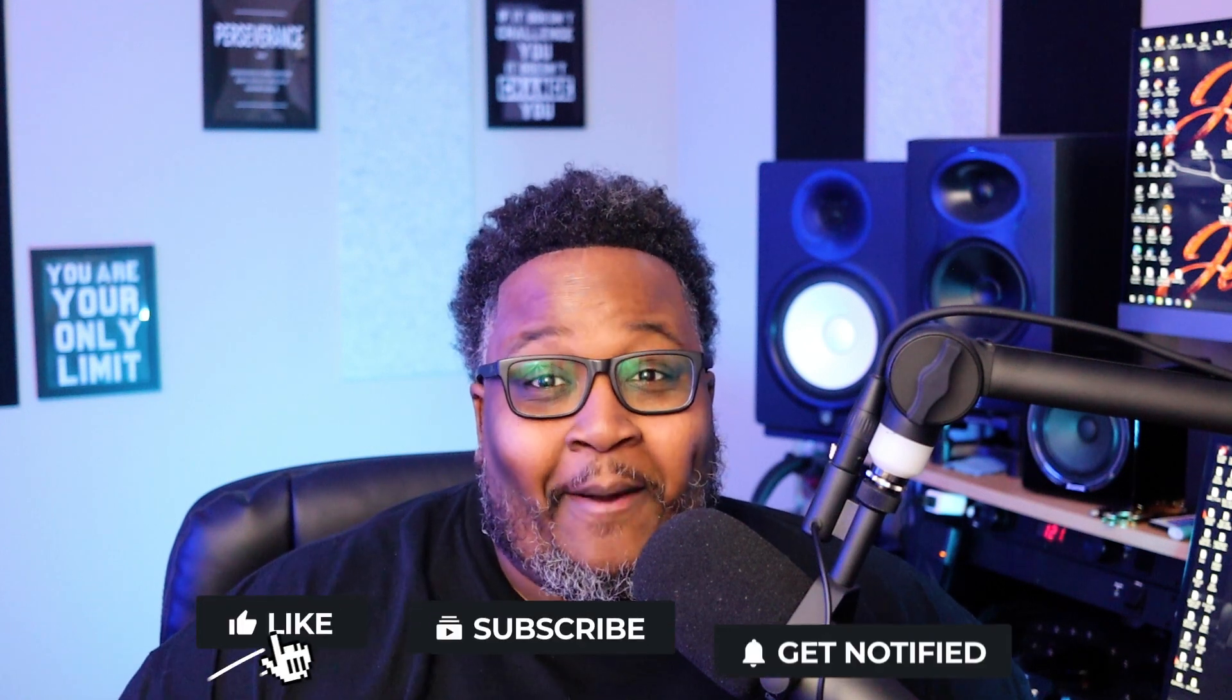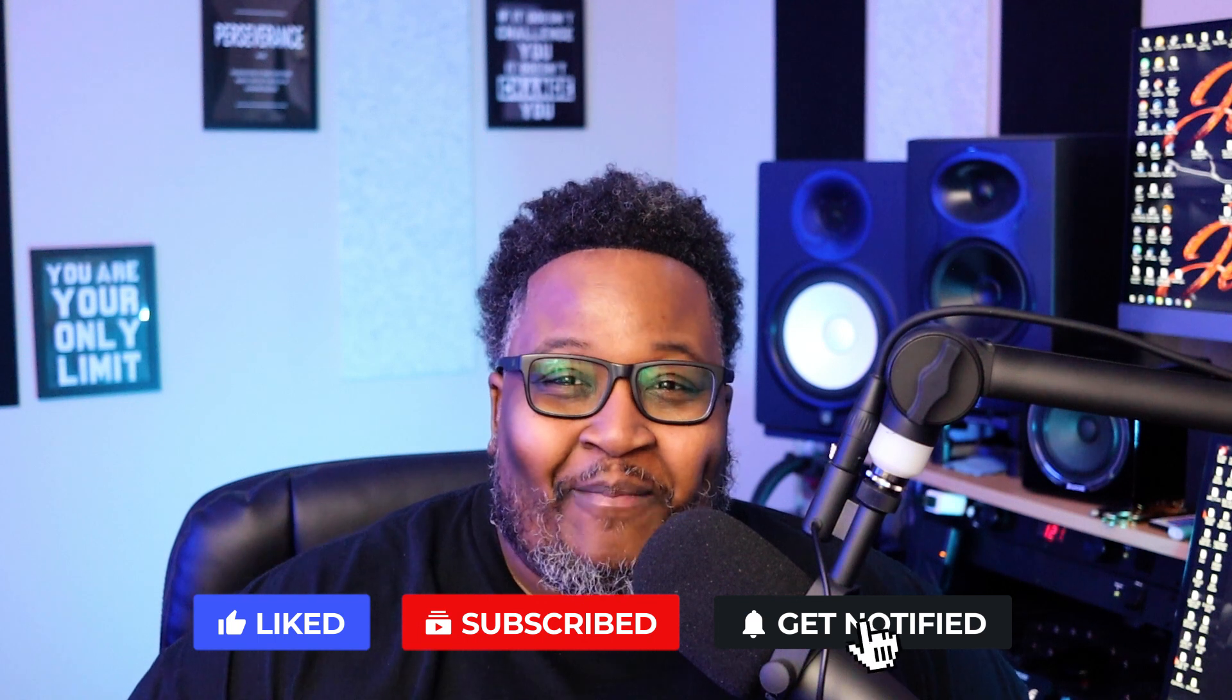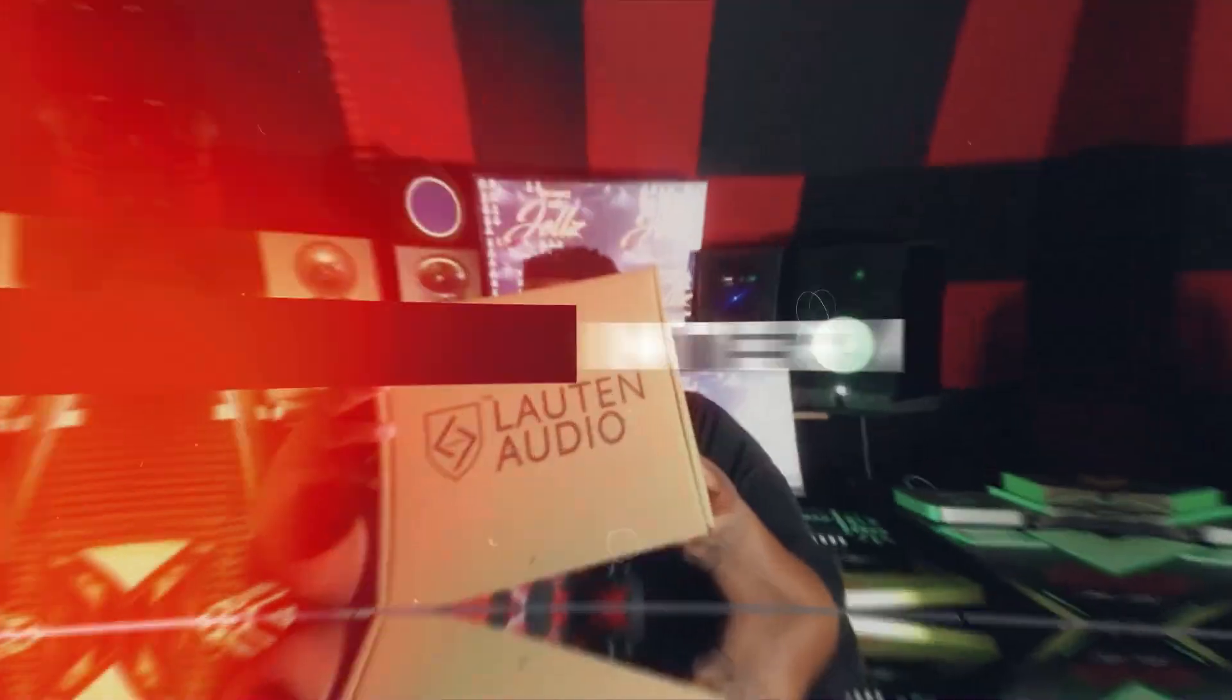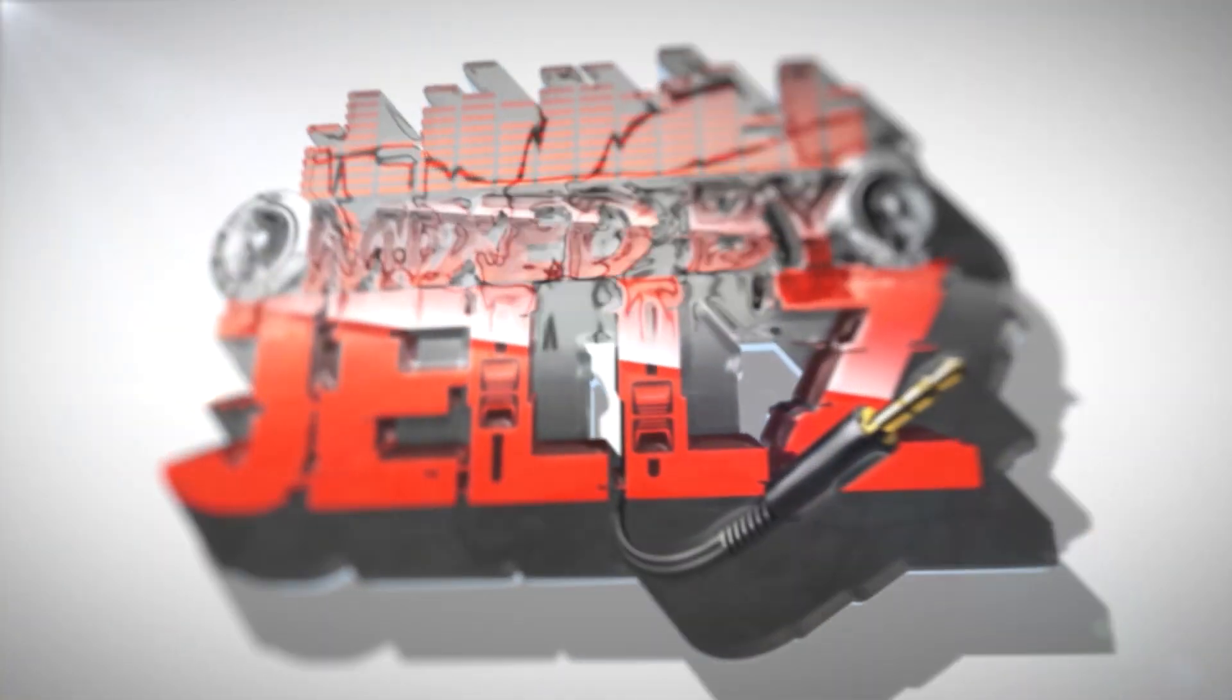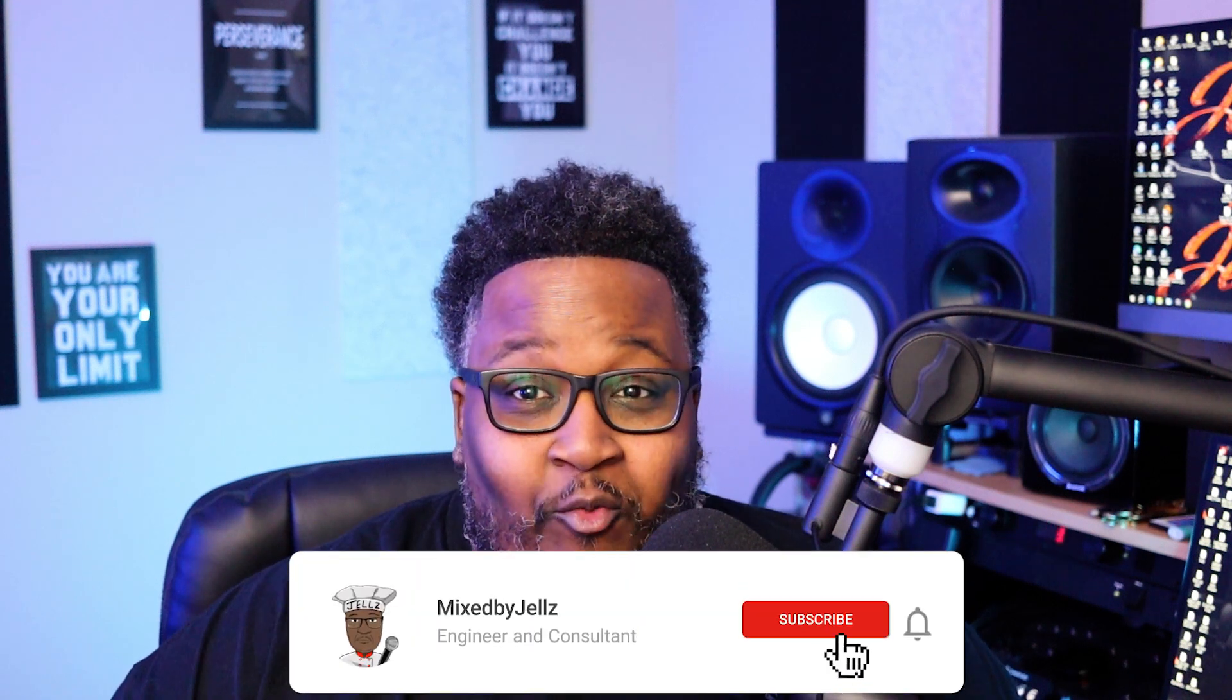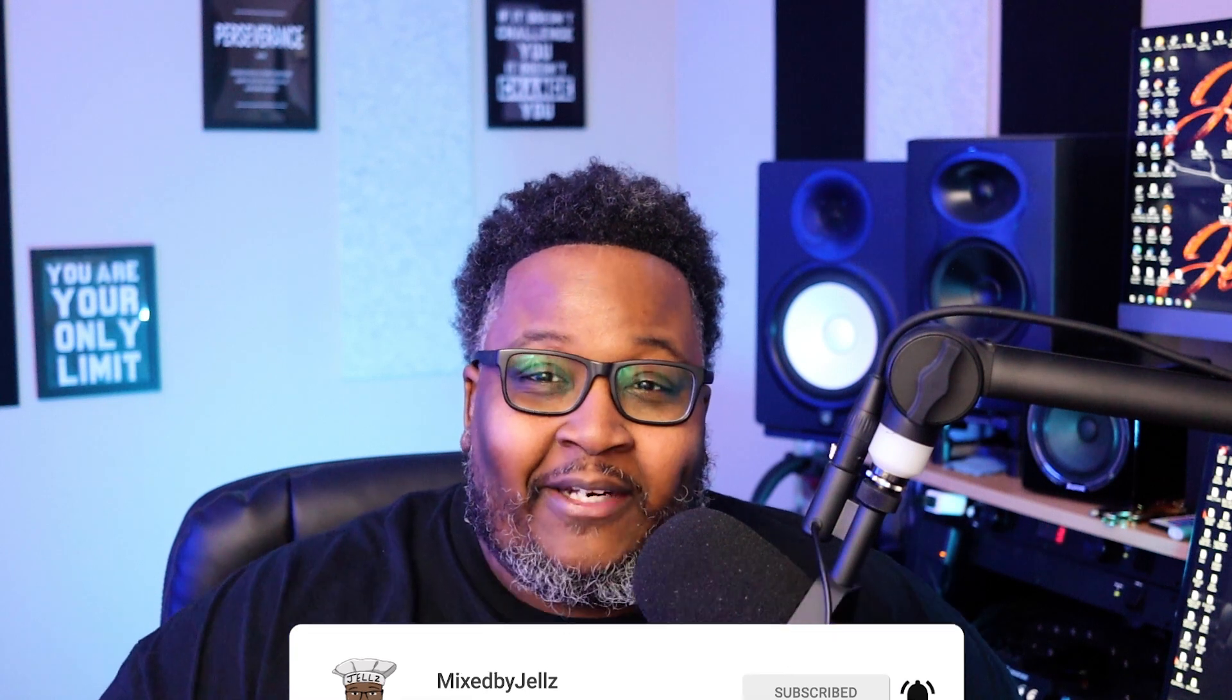What's good fam, it's your boy Gels and I'm back with another video. In this video we're going to talk about Studio One. I'm going to give you guys an overview of Studio One so you can get started recording, mixing, making beats, whatever you want to do. Enough of me talking, let's head over to the computer and get to work.